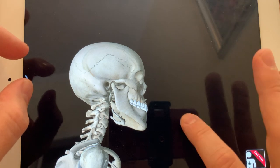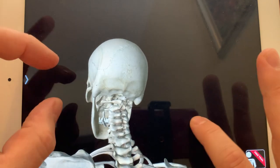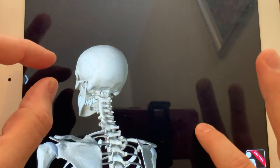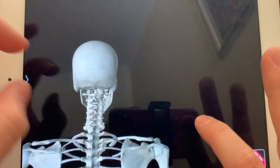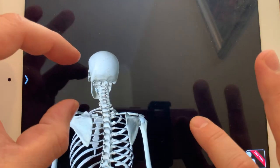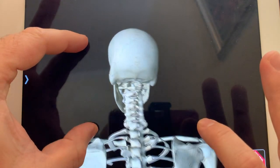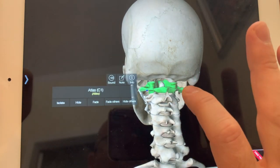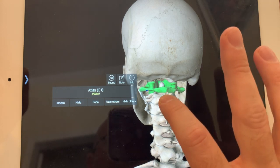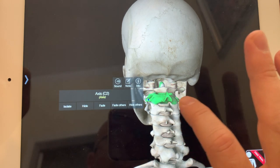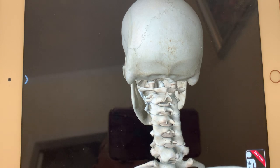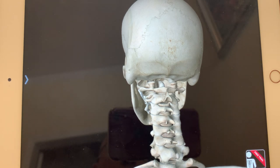Now let's look at the vertebrae. We have lots of different vertebrae. The first top two are named: the atlas (C1) and axis (C2). The rest of the cervical vertebrae — C3, C4, C5, C6, C7 — are not named, they're just called cervical with numbers. We have seven cervical vertebrae. Atlas and axis are the most important ones because they're holding up the skull.